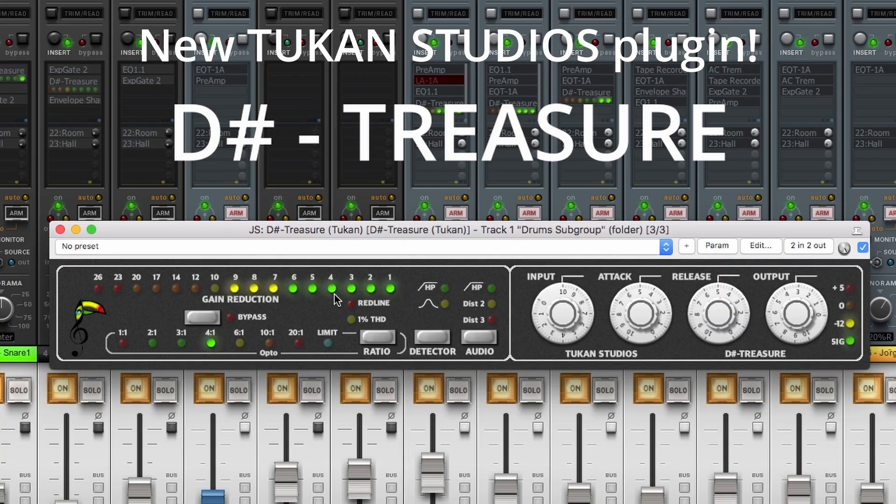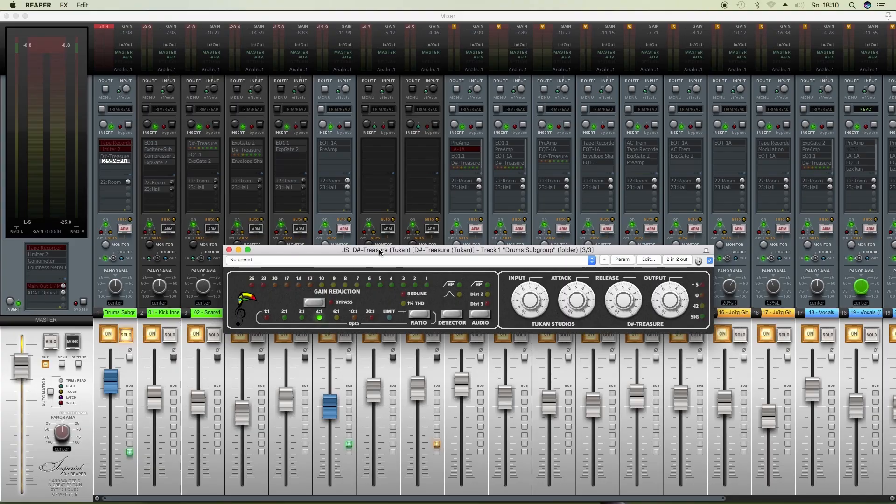Hi everybody, today we have a new plugin and it begins with a D sharp which in German you would pronounce this, and it's a pleasure to introduce the treasure. So I'm talking about the Tukan Studios DisTreasure.